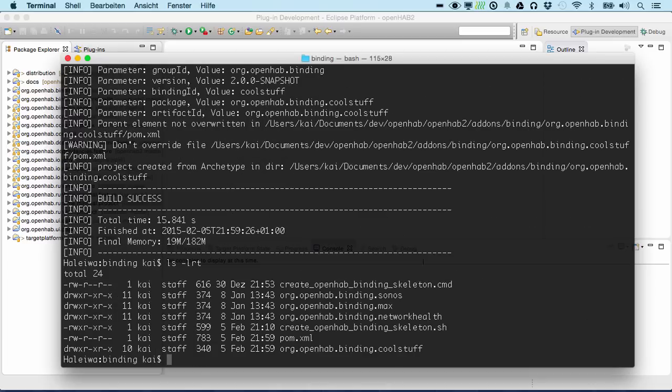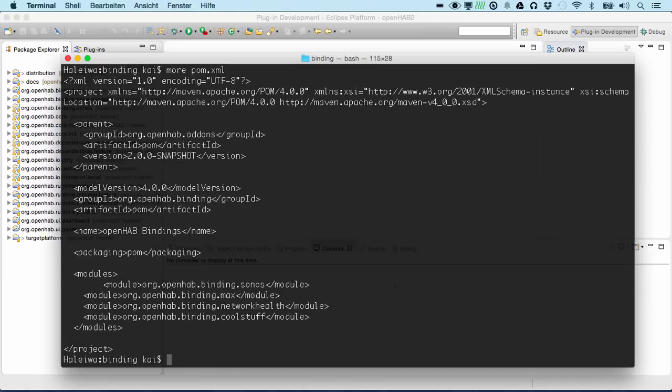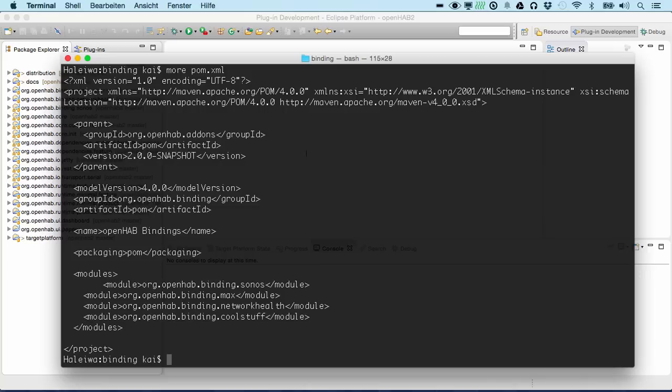Let's look. We see that a new folder has been created, which now is the starting point for our binding. We can also have a look at the POM and we will see that our binding has also been added to the Maven build in here already.